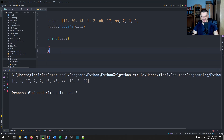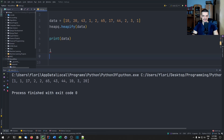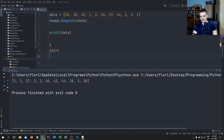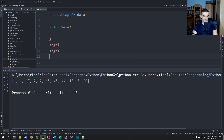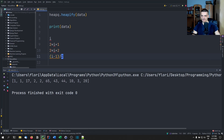So if you're currently at index I, your first child is at index two times I plus one, and your second child is at index two times I plus two. And your parent node is essentially at I minus one divided by two. This is the rule.